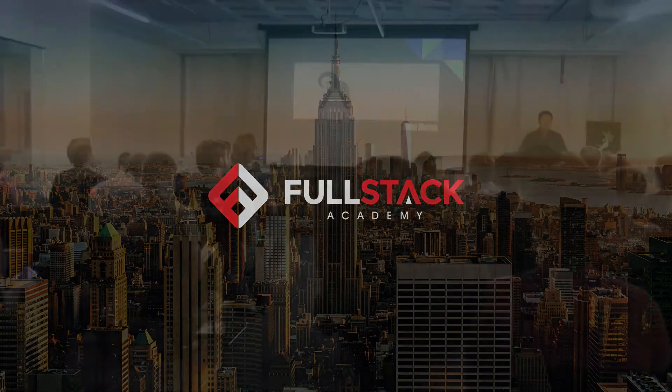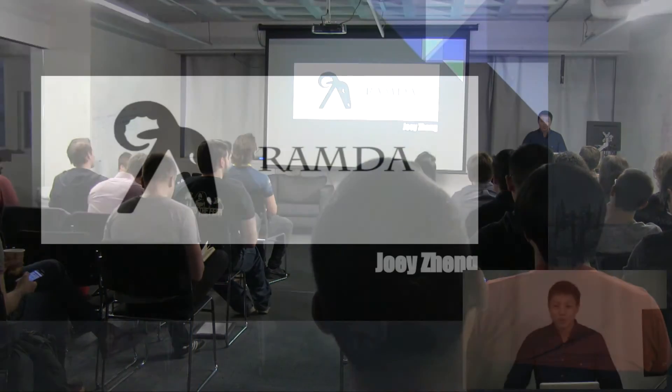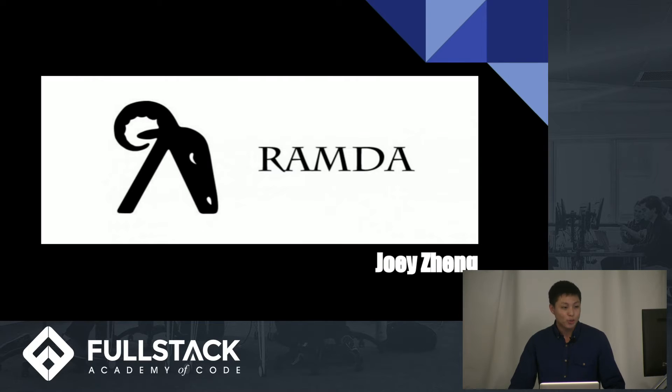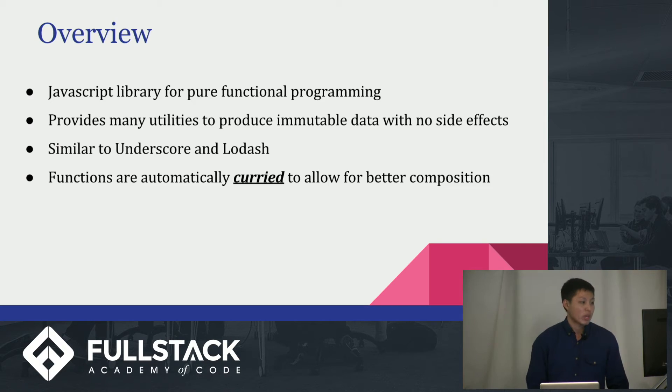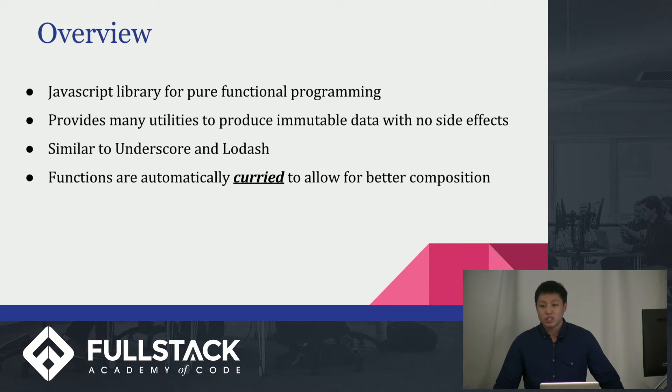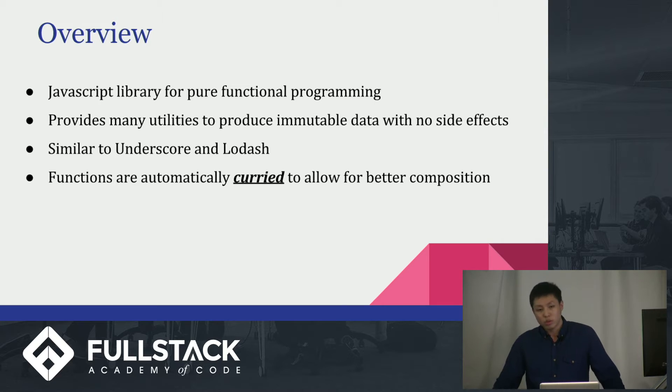Hey, everybody. I'm Joey, and I'm here to talk to you guys about Ramda. I'm not going to open up with that joke anymore, because no one laughed. So what is Ramda?